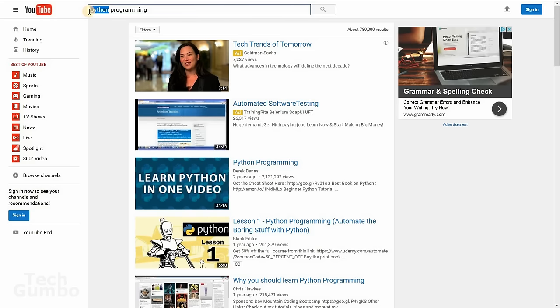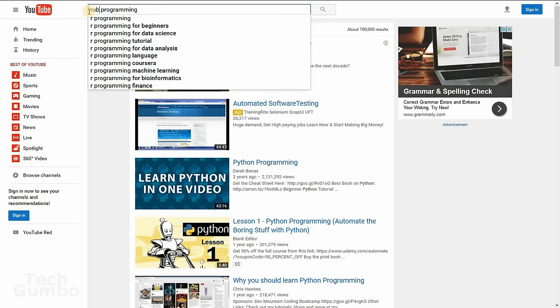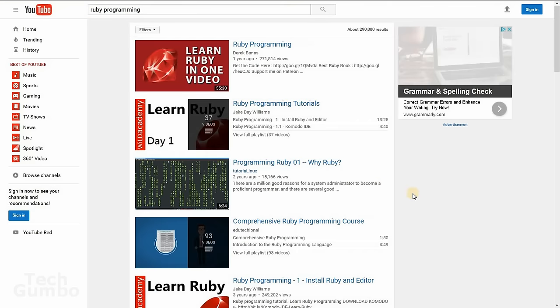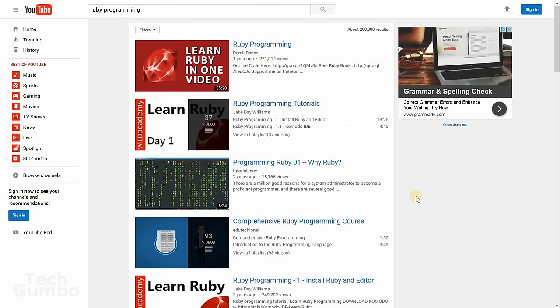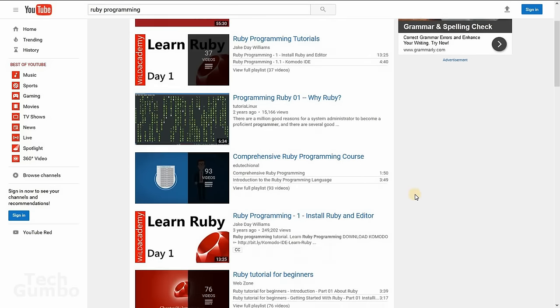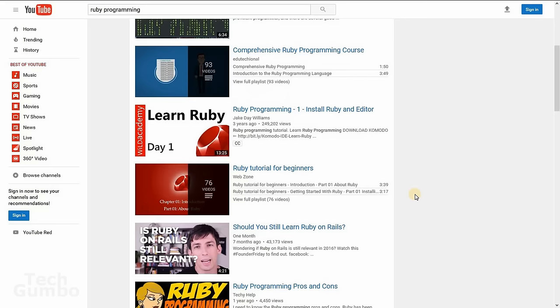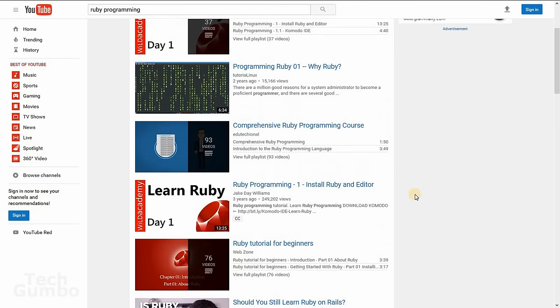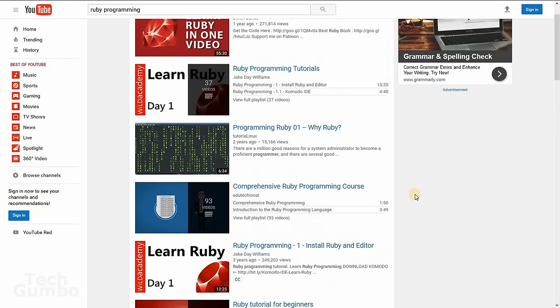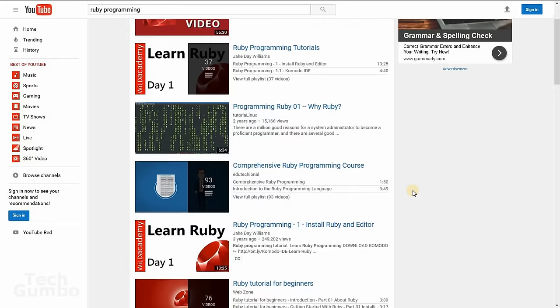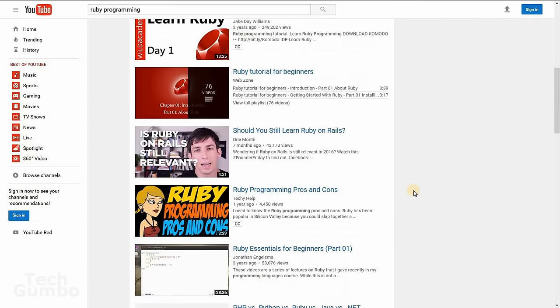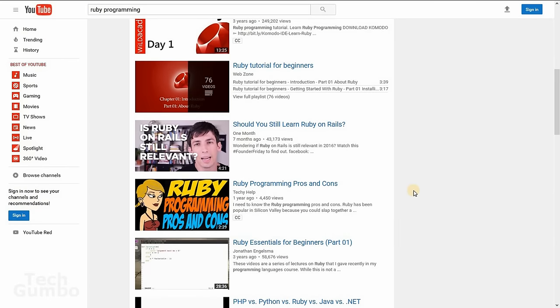So let's say you want to learn Ruby. You just put in Ruby programming and so on and so forth. It's pretty simple. Just go into the videos and a lot of these content providers also provide playlists which can be a convenient way for learning Ruby on YouTube.